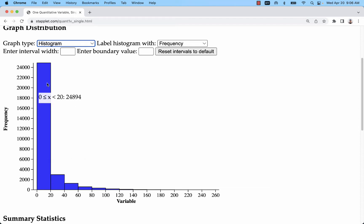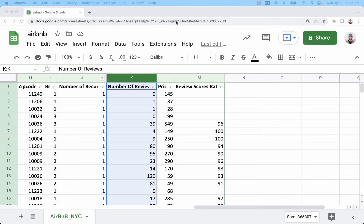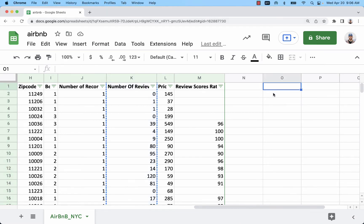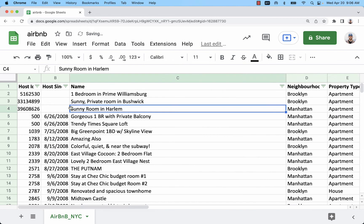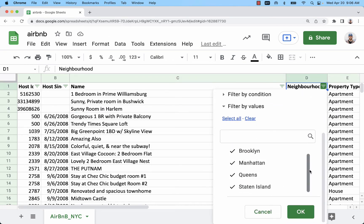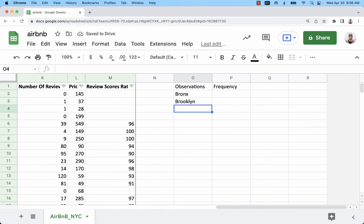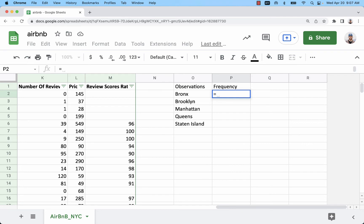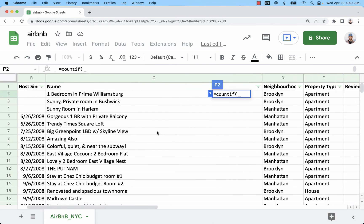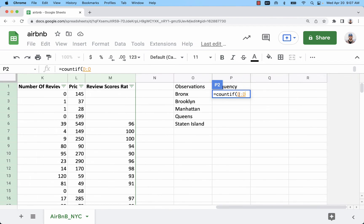Now if I wanted to do either of these in Google Sheets, I'd go off to the side and create my frequency distribution there. For a qualitative variable, I'll set up columns for Observations and Frequency. Having the filter set up is really nice — I'll go back to neighborhood and see all the options: Brooklyn, Manhattan, Queens, Staten Island, and the Bronx. I'm going to use the COUNTIF function, using the range where the data is located in column D — so COUNTIF(D:D).